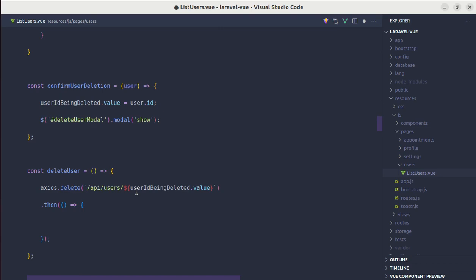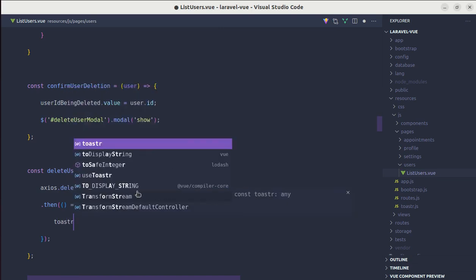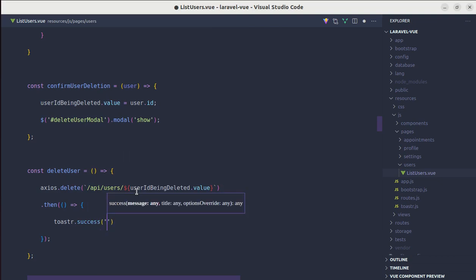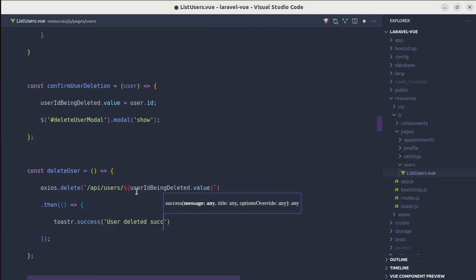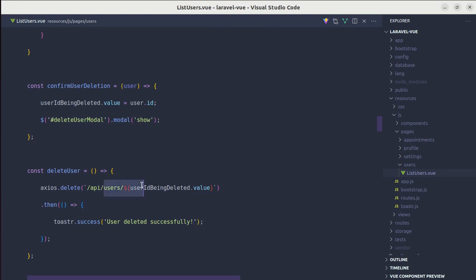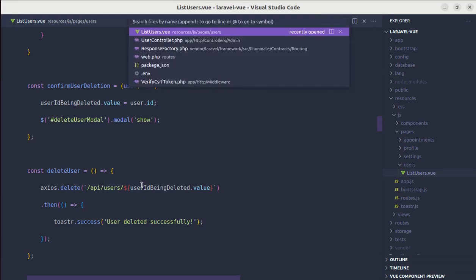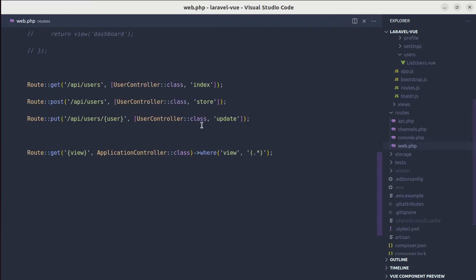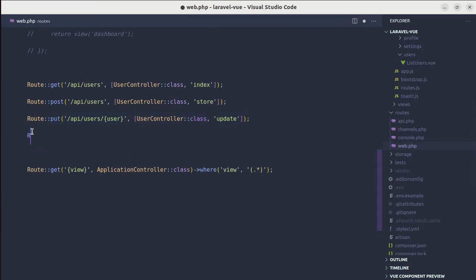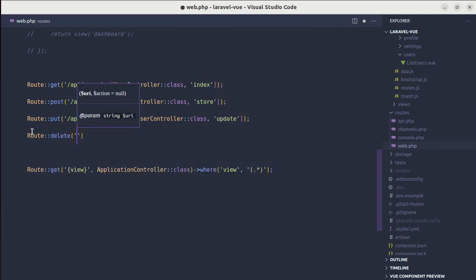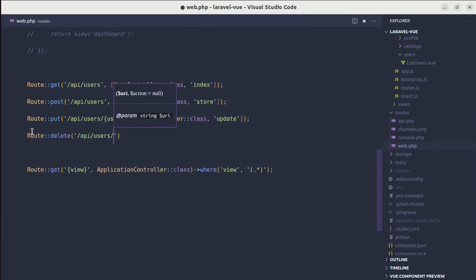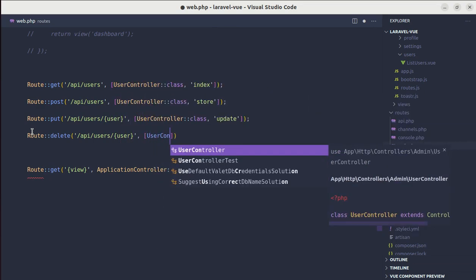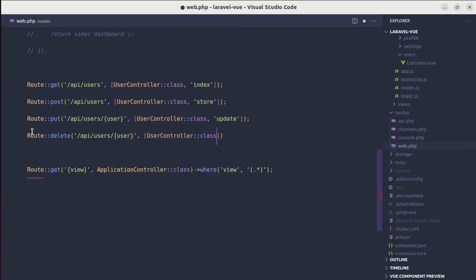For now, let's display that toast notification called toaster dot success user deleted successfully. Now we need to create this route. So let me go to web.php and after this, let me create a route for delete user API slash users slash user, user controller class and we'll be calling destroy method.